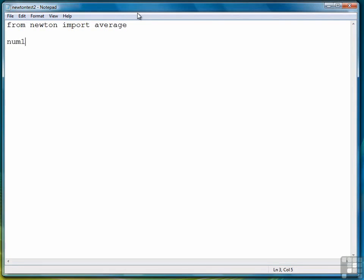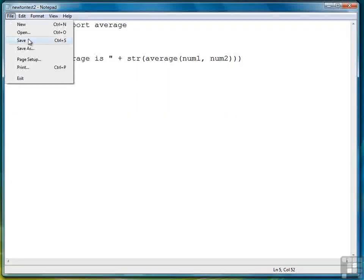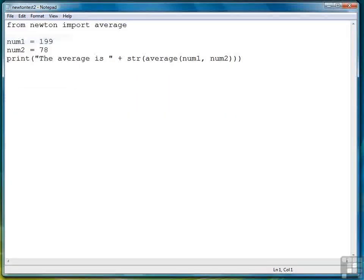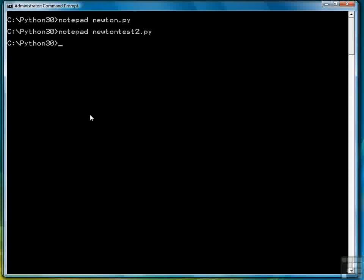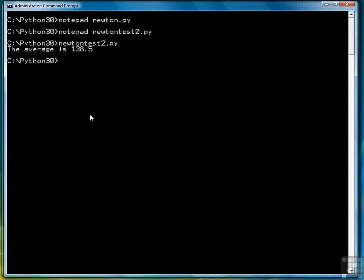Create a couple of variables. And then we're going to display the average. Alright, so let's save that. Go back to our command prompt window. Type newtontest2.py. And we see that the average is 138.5.